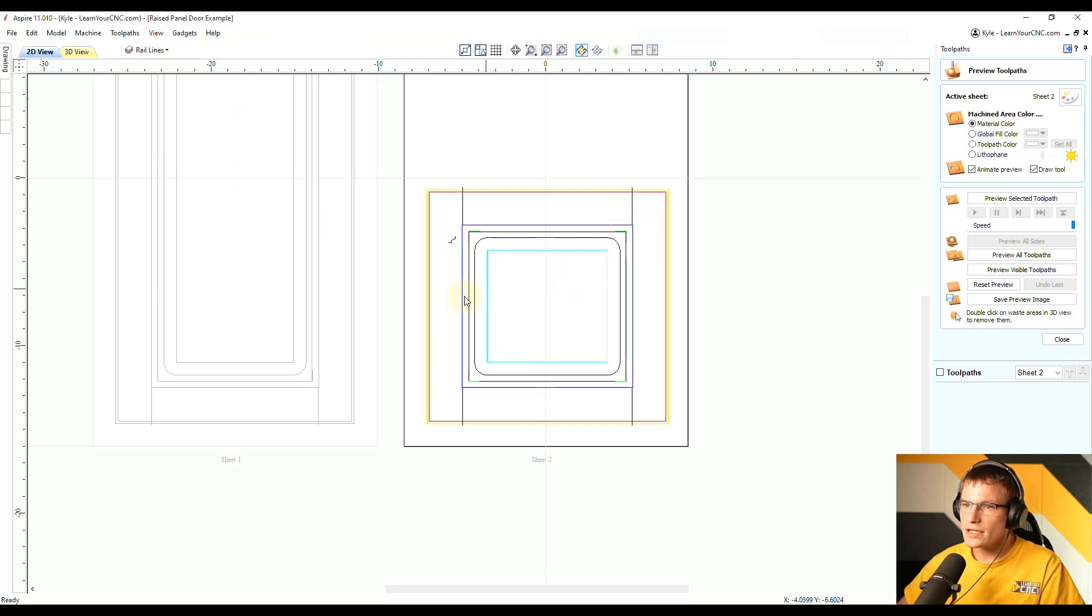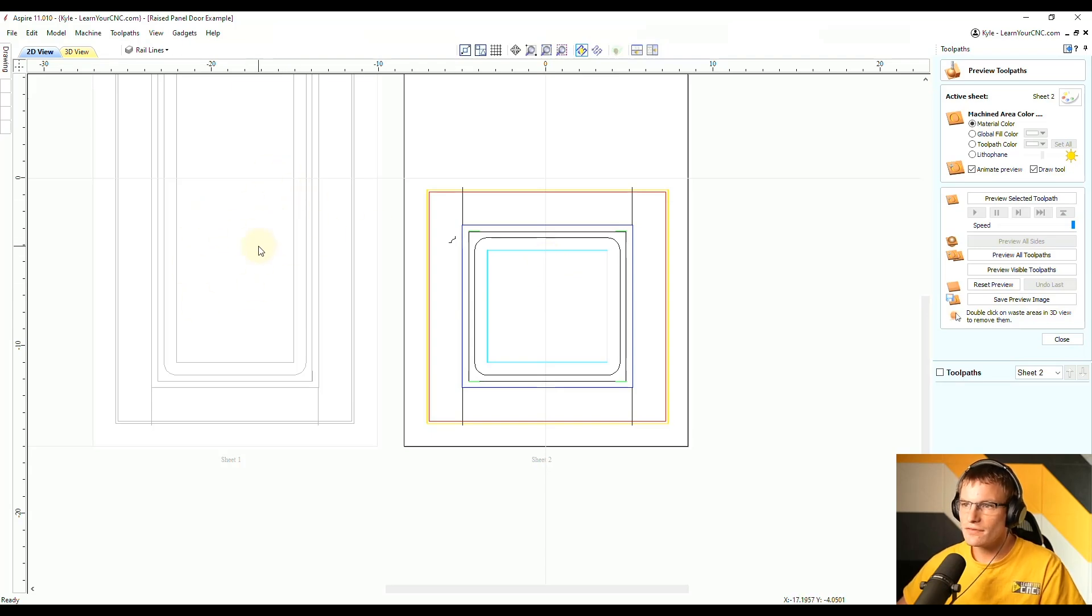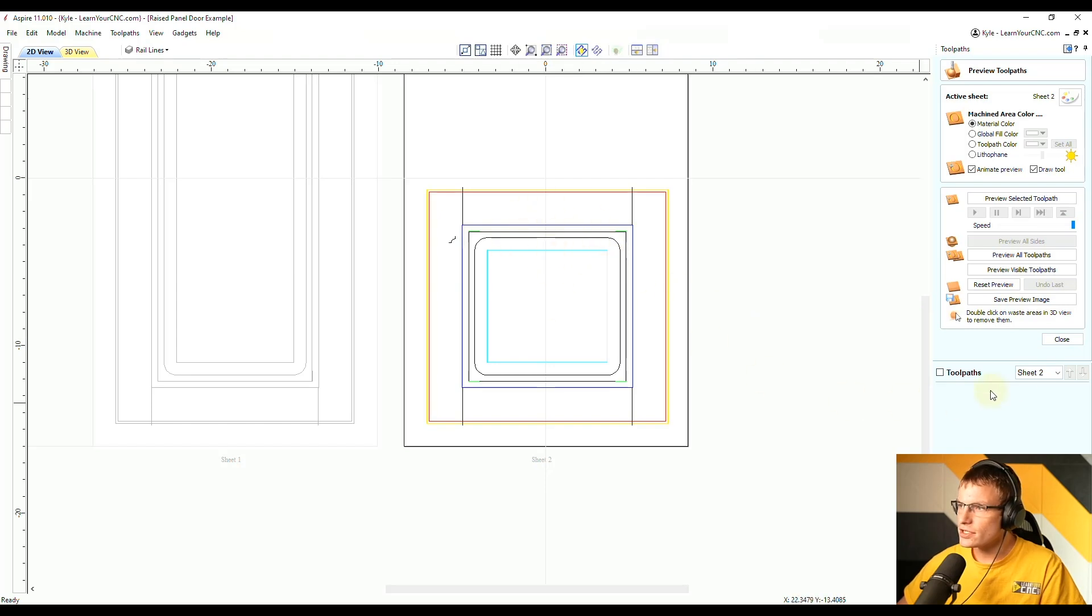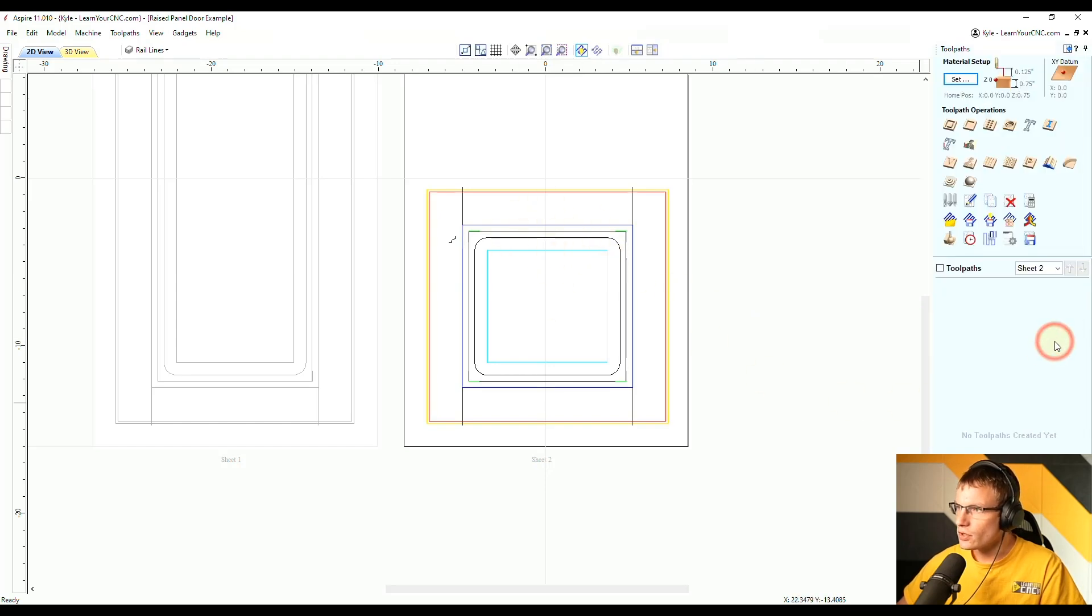And then what we did was created all the tool pass on the first sheet and save that as a template. And now on the second sheet, you can see I currently have no tool pass.